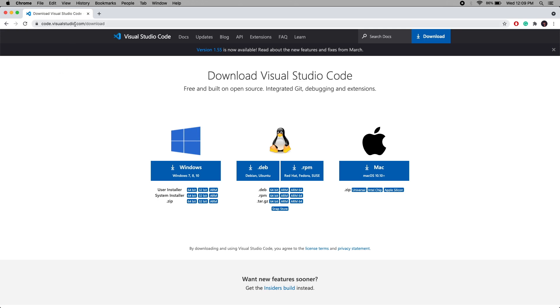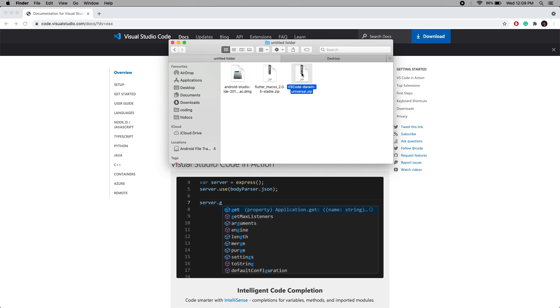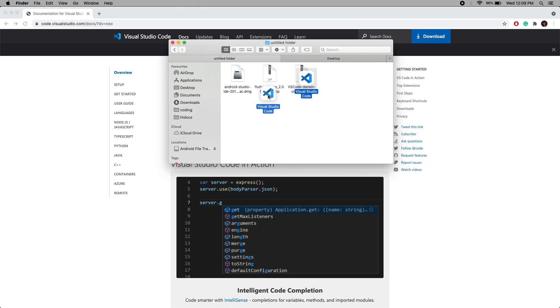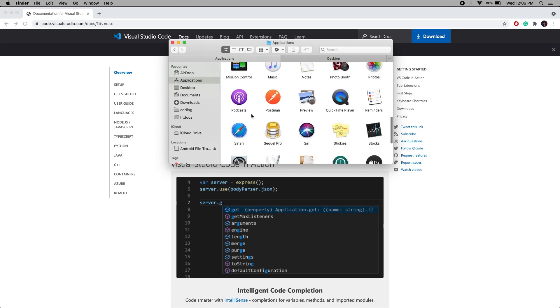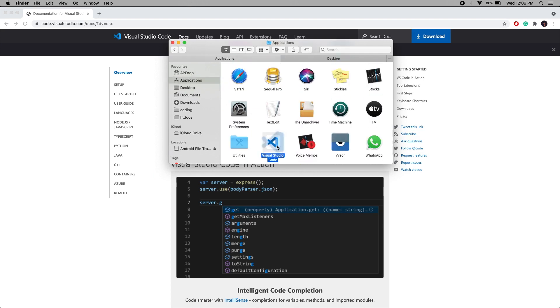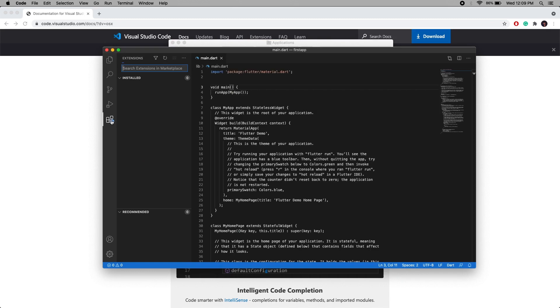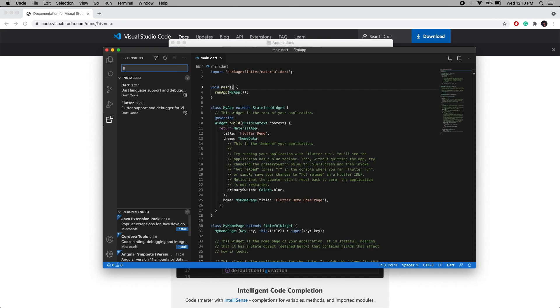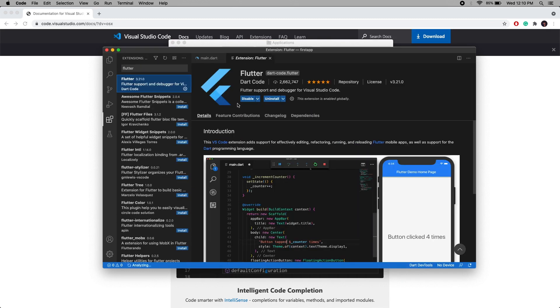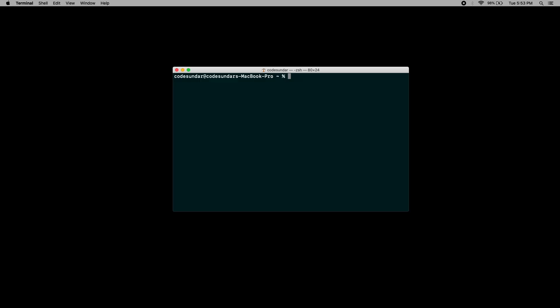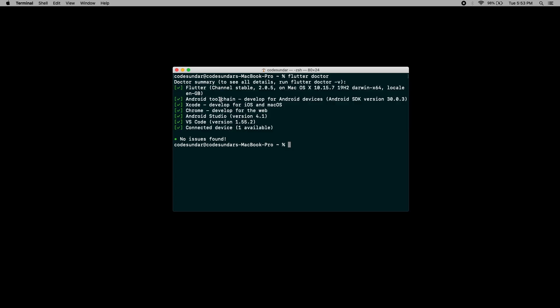To edit code, I'm going to use VS Code. To install Visual Studio Code, go to this link and click for Mac. Once VS Code is downloaded, extract it and drag it into the applications folder, then open VS Code. Go to Extensions, search for Flutter, select it, and you will get an option to install — install it. Now let's run flutter doctor. All the setup has been done successfully, so we are ready to go.